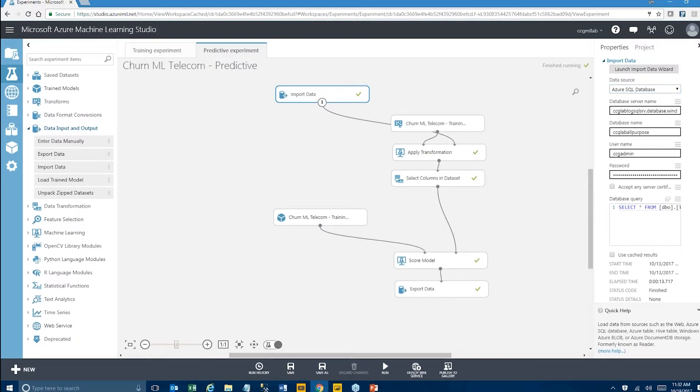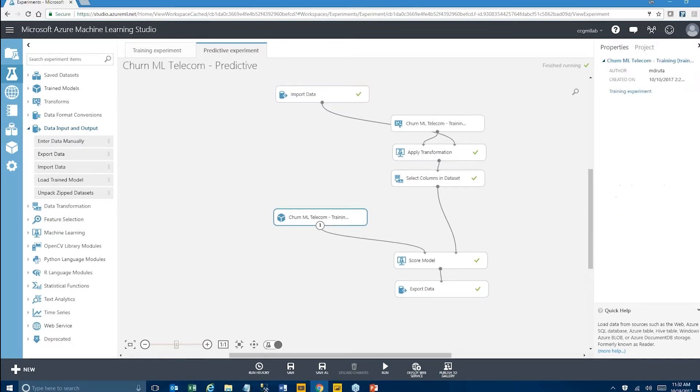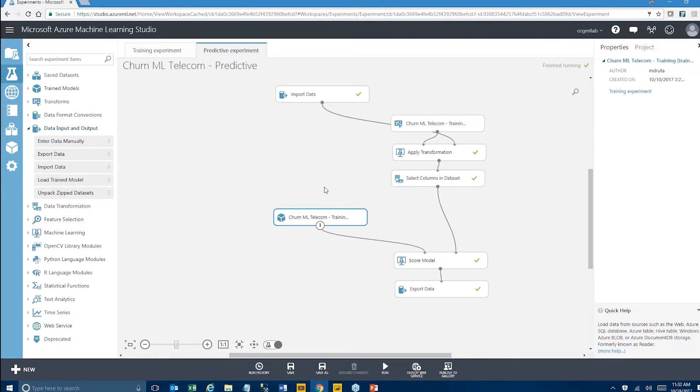We're still doing some of those transformations that we're doing before, selecting columns. We are no longer training the model instead. This is kind of hard to tell but this is actually called, I guess you can only see it from the hint, it's called a trained model. It's linked directly to the model that we were using in a training experiment.